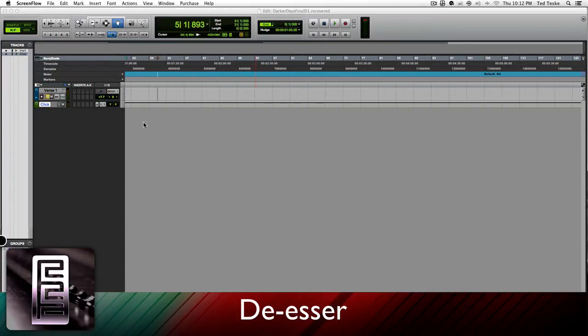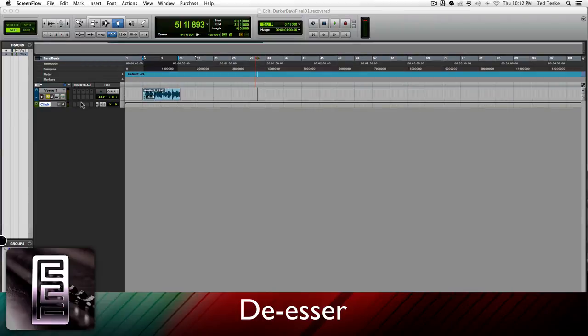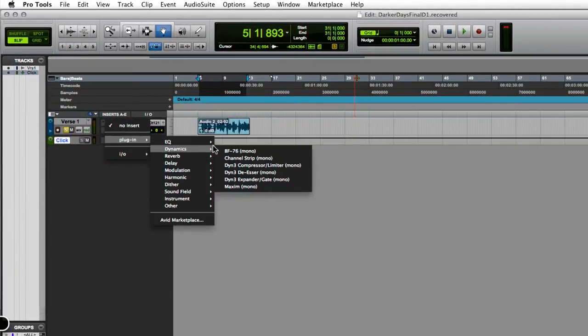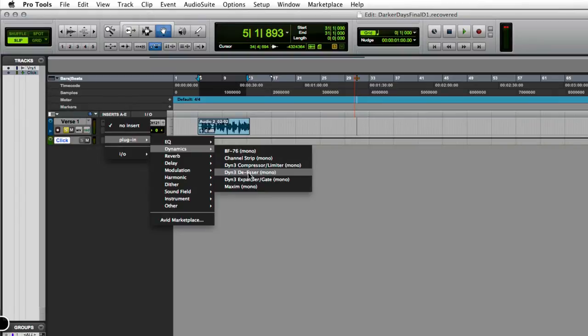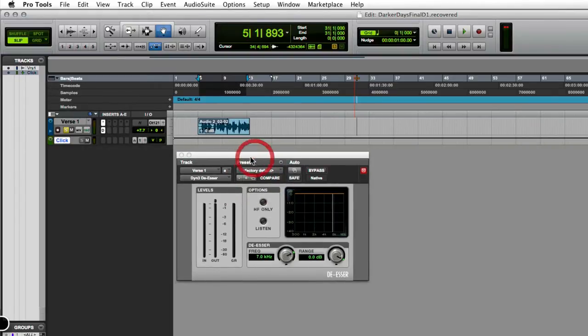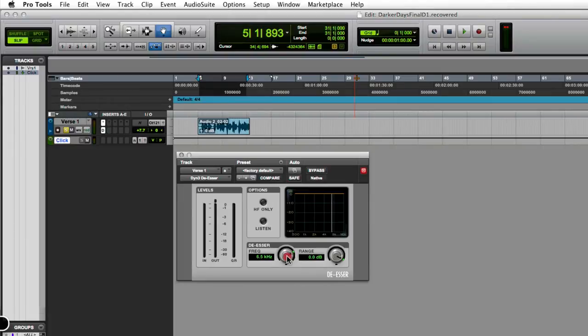The first thing you're going to want to do to pull up the de-esser is come over here to inserts, go to your dynamic section and you'll see a DYN3 de-esser. Click on that and once this pops up, we have a frequency knob here as well as our range.